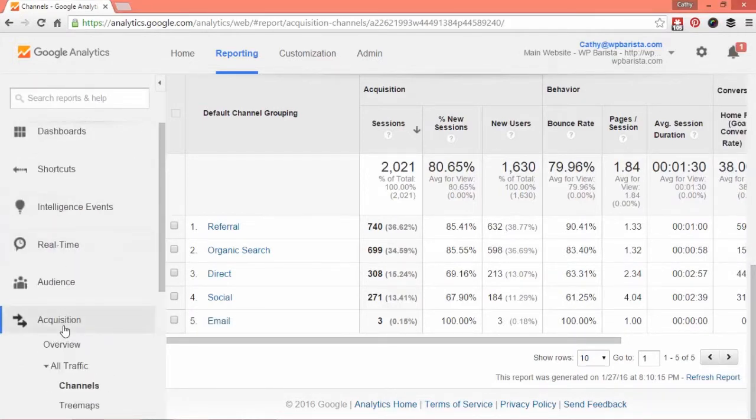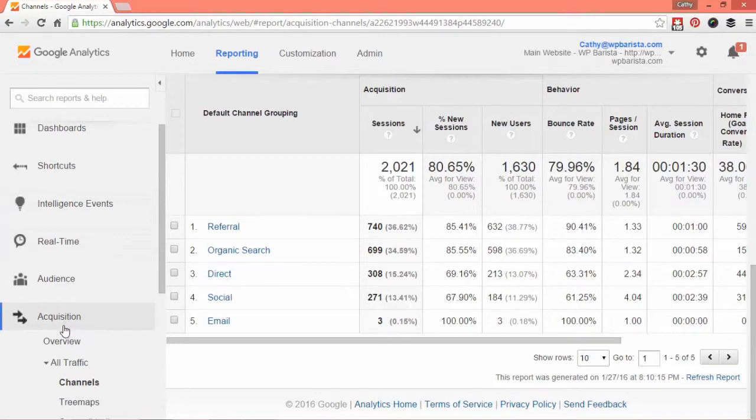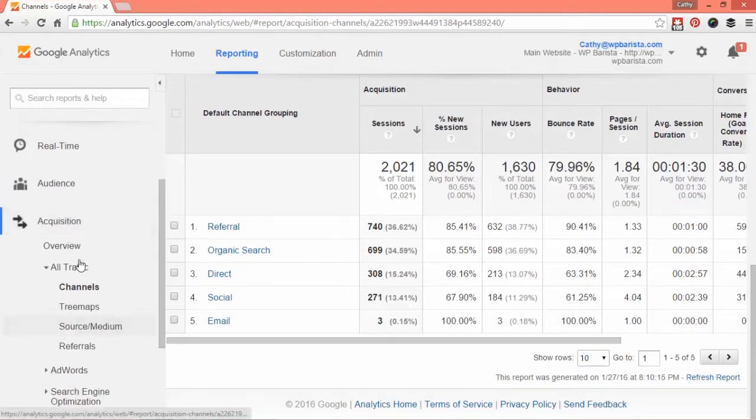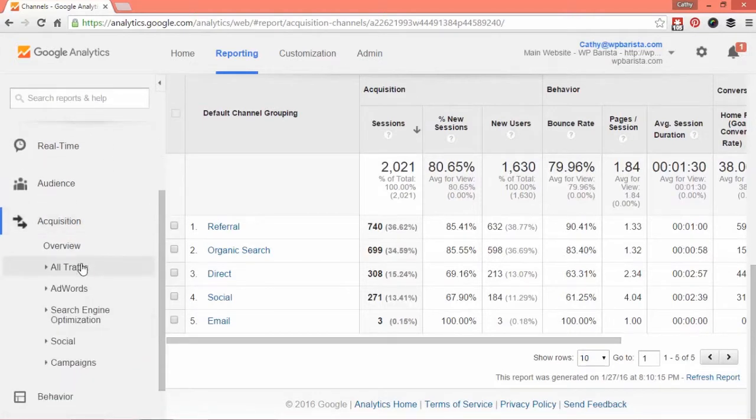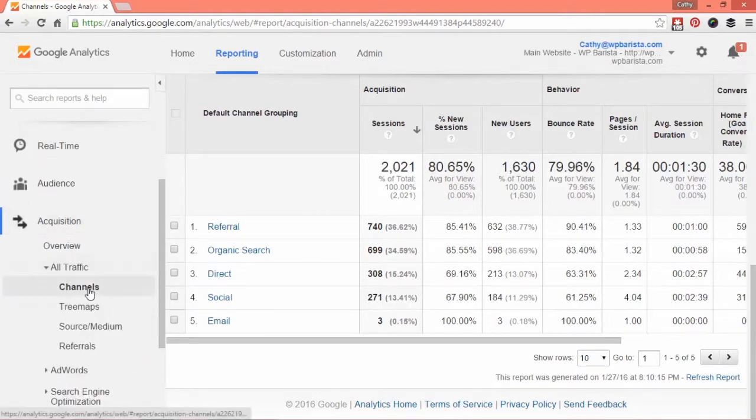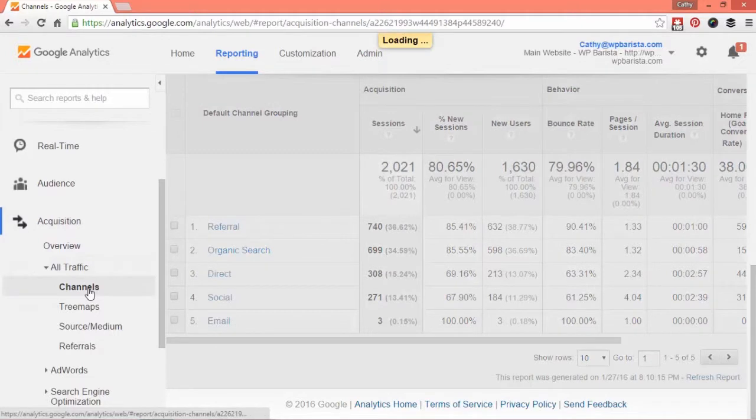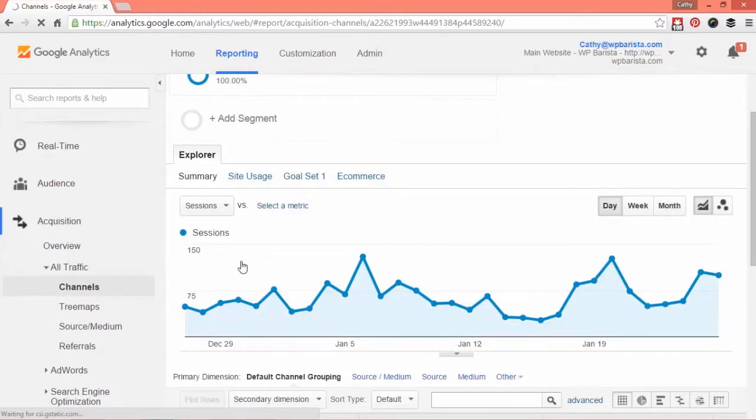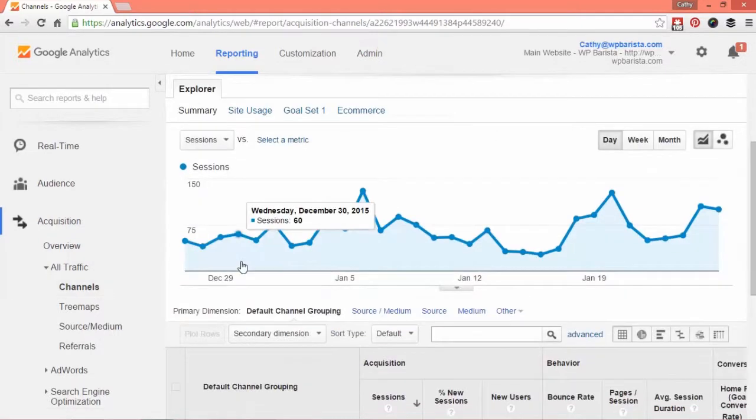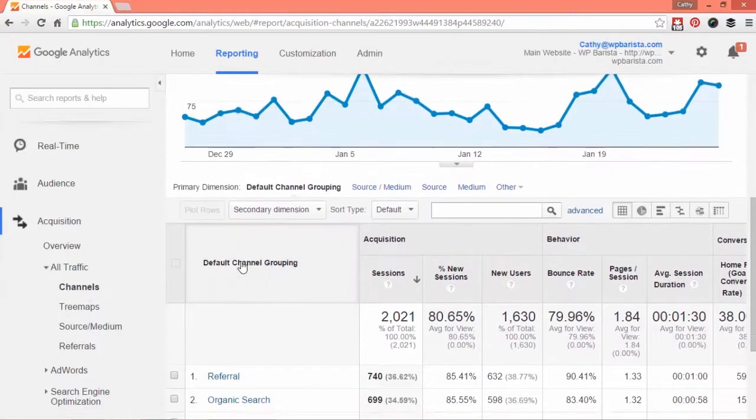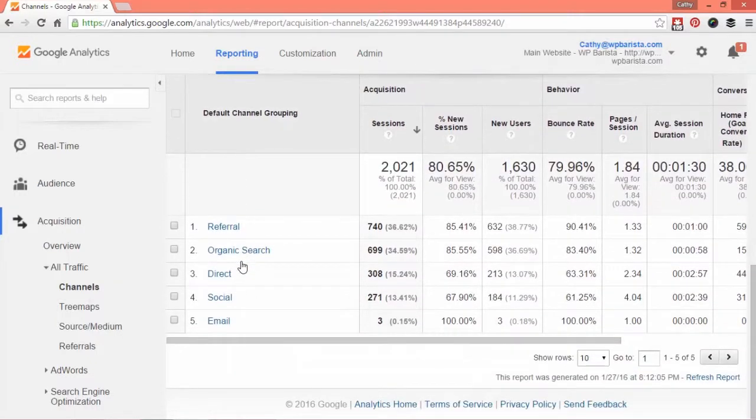From there, go to all traffic, open that tab, and go to channels. It'll load a graph first and then the data. I like to go directly to the data because that's how I learn.